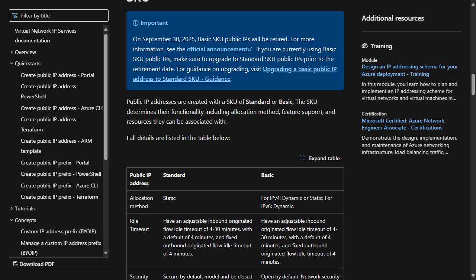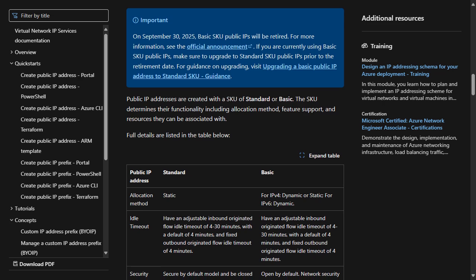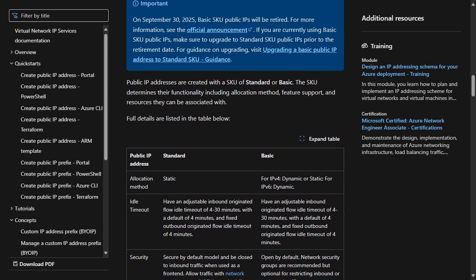Basic SKU public IP addresses will be retired from Azure on September 30th, 2025. Current Basic SKU public IP addresses will continue to function until the retirement date. Creating new Basic SKU public IP addresses will be available until March 31st, 2025.